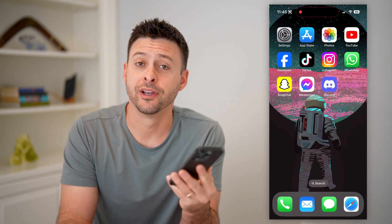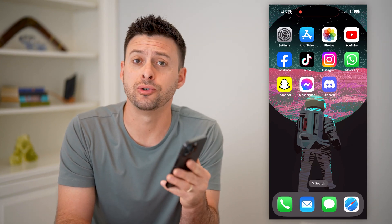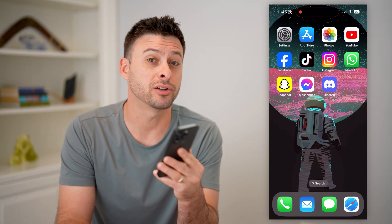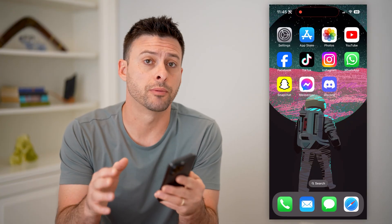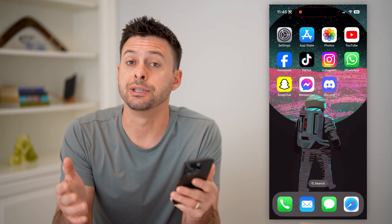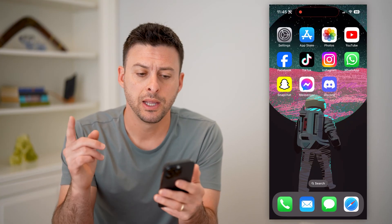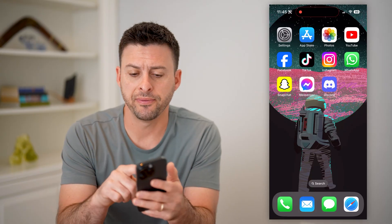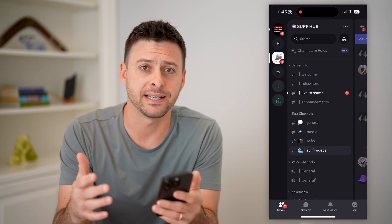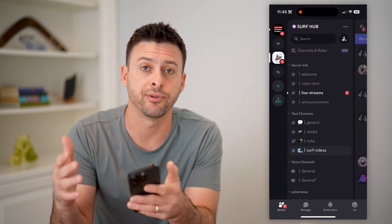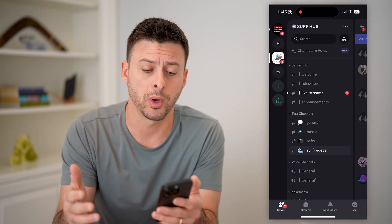Hey guys, Trevor here. In this video, I'm going to show you how to check blocked users on Discord mobile. It's pretty quick and easy, so let's jump right in. I'm on my iPhone, but you can do the exact same steps if you're on an Android phone as well.